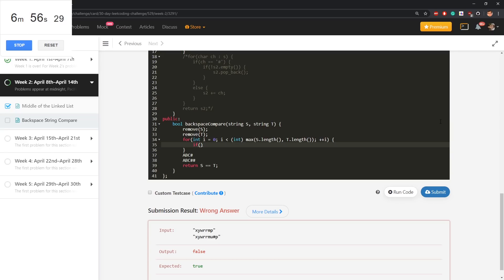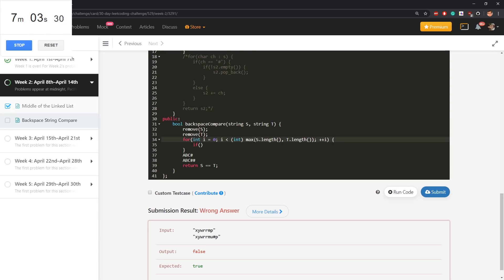If i is different than just one. Let's do this. If i is greater equal than s length.